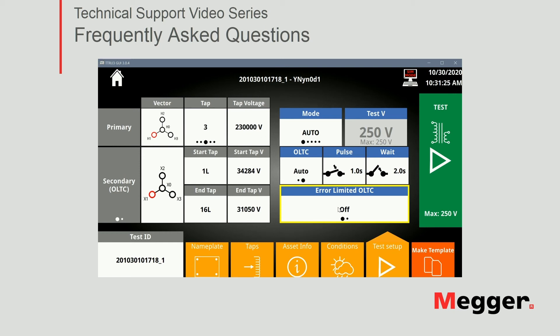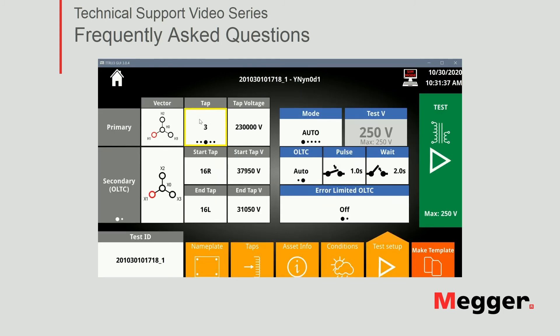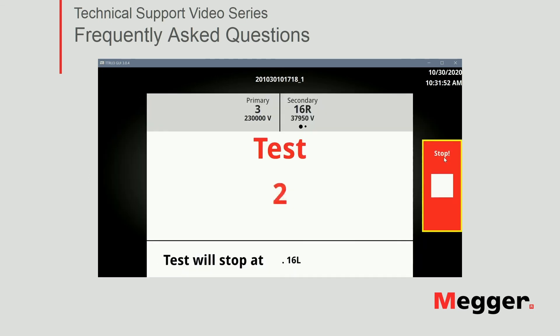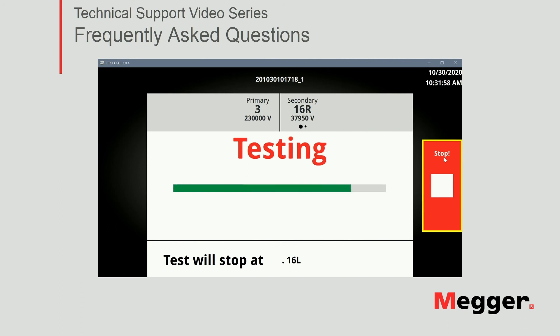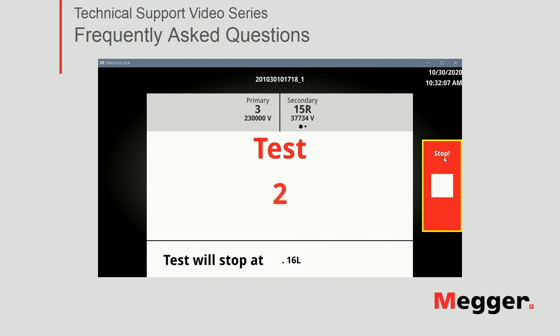So let's go ahead and press our play button. Just notice my initial tab is not the very first. So I'm going to test, I want to test all 33 positions from 16R to 16L, so I want to test all 33. So now I'm ready, I'm going to press play. So the unit goes into testing mode, it will perform the first test primary secondary and secondary 16R. It will automatically do my tab change and the wait and it will go to 15R and so on and so forth.